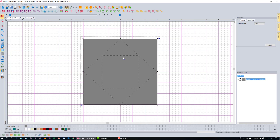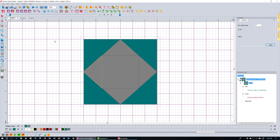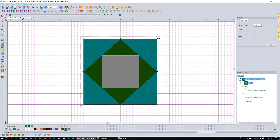Now I've got all the pieces created but they're all gray. Let's color them in. I'll use the ApplIQUILT object selection tool, select all four outer triangles while holding Control, and assign them the slate blue fabric color. Then I'll select the inner triangles and assign green as a fabric color, and finally the center square gets the light brown fabric color.